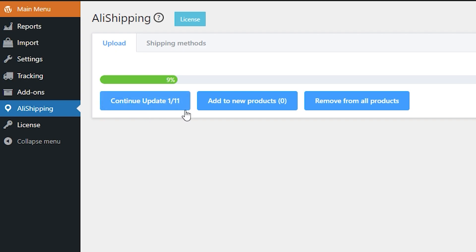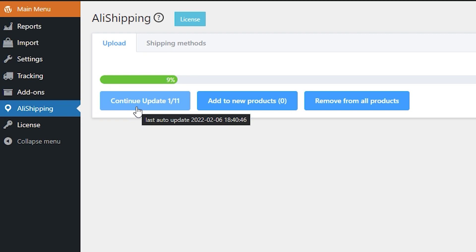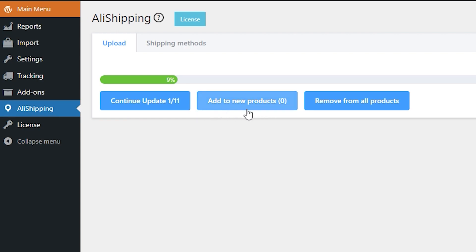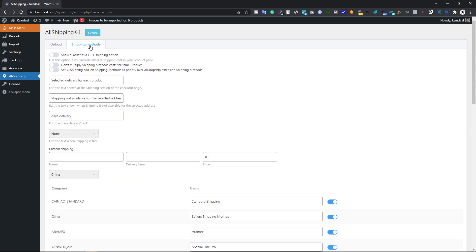Once activated, you'll see two tabs: the Upload tab and the Shipping Methods tab. In the Upload tab there are three buttons. The first button imports the entire shipping methods of AliExpress for every product in your store. The second button, Add to New Product, imports shipping methods for any recently imported product. The third button removes all shipping methods from your entire store.